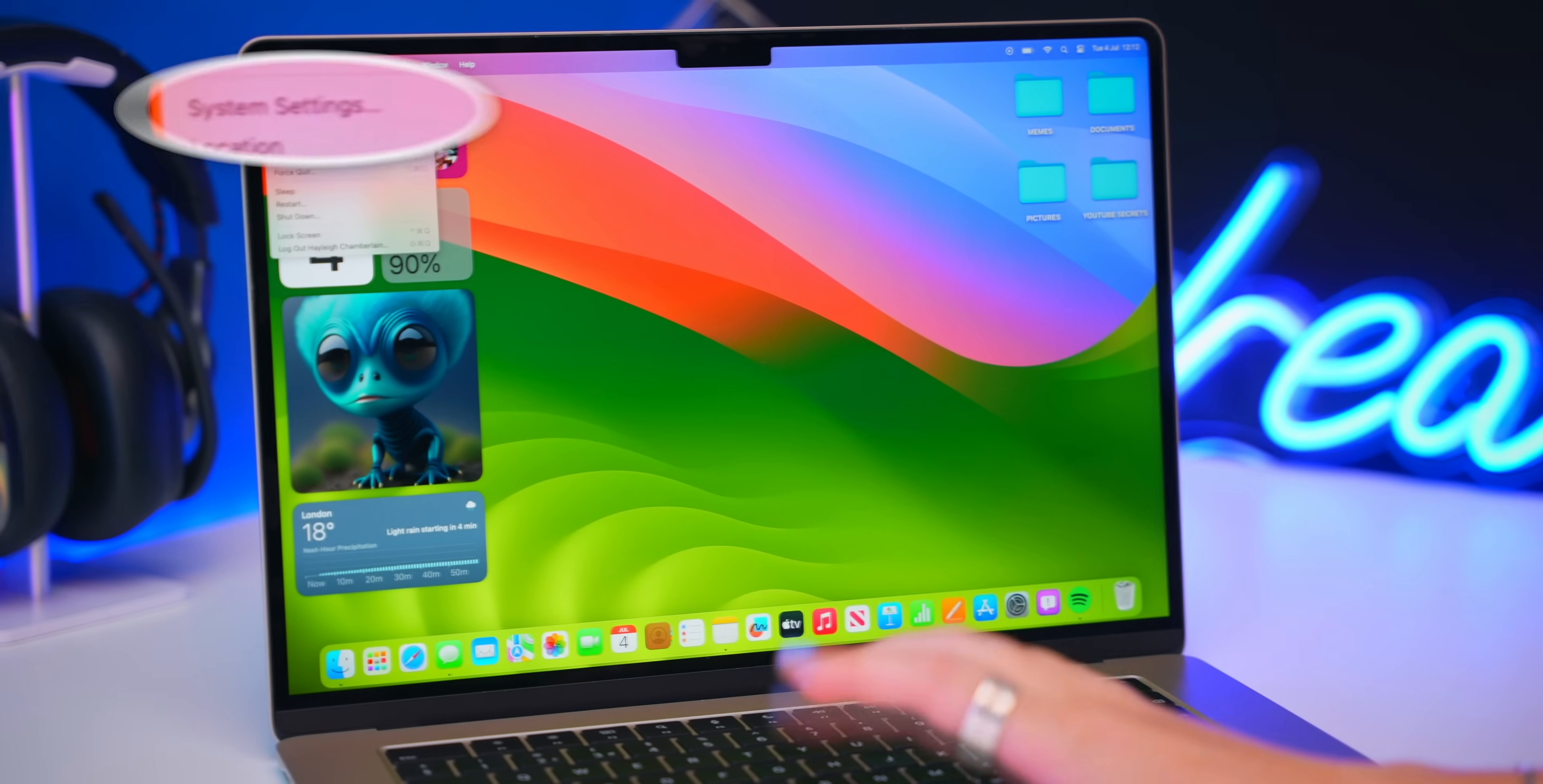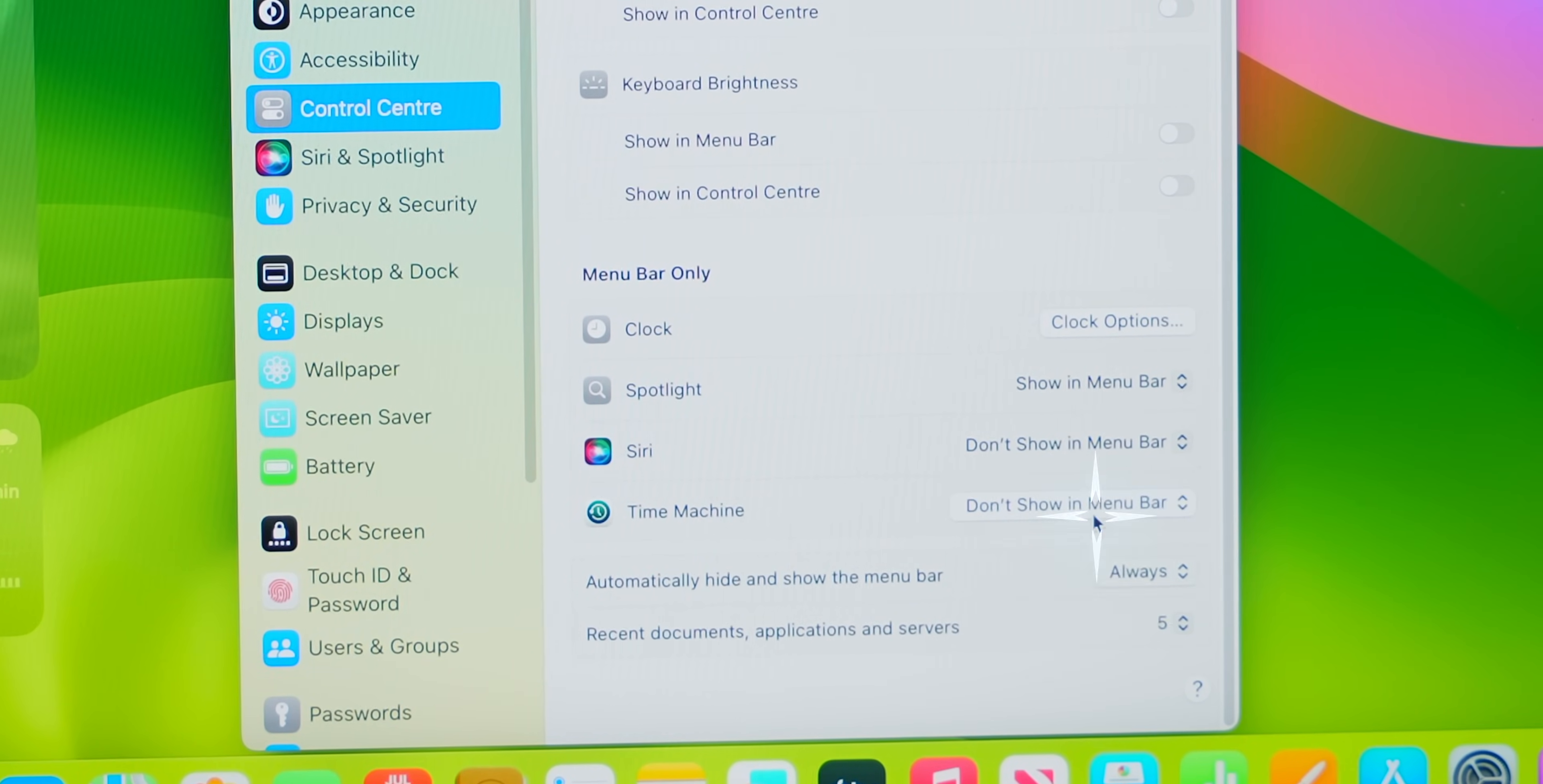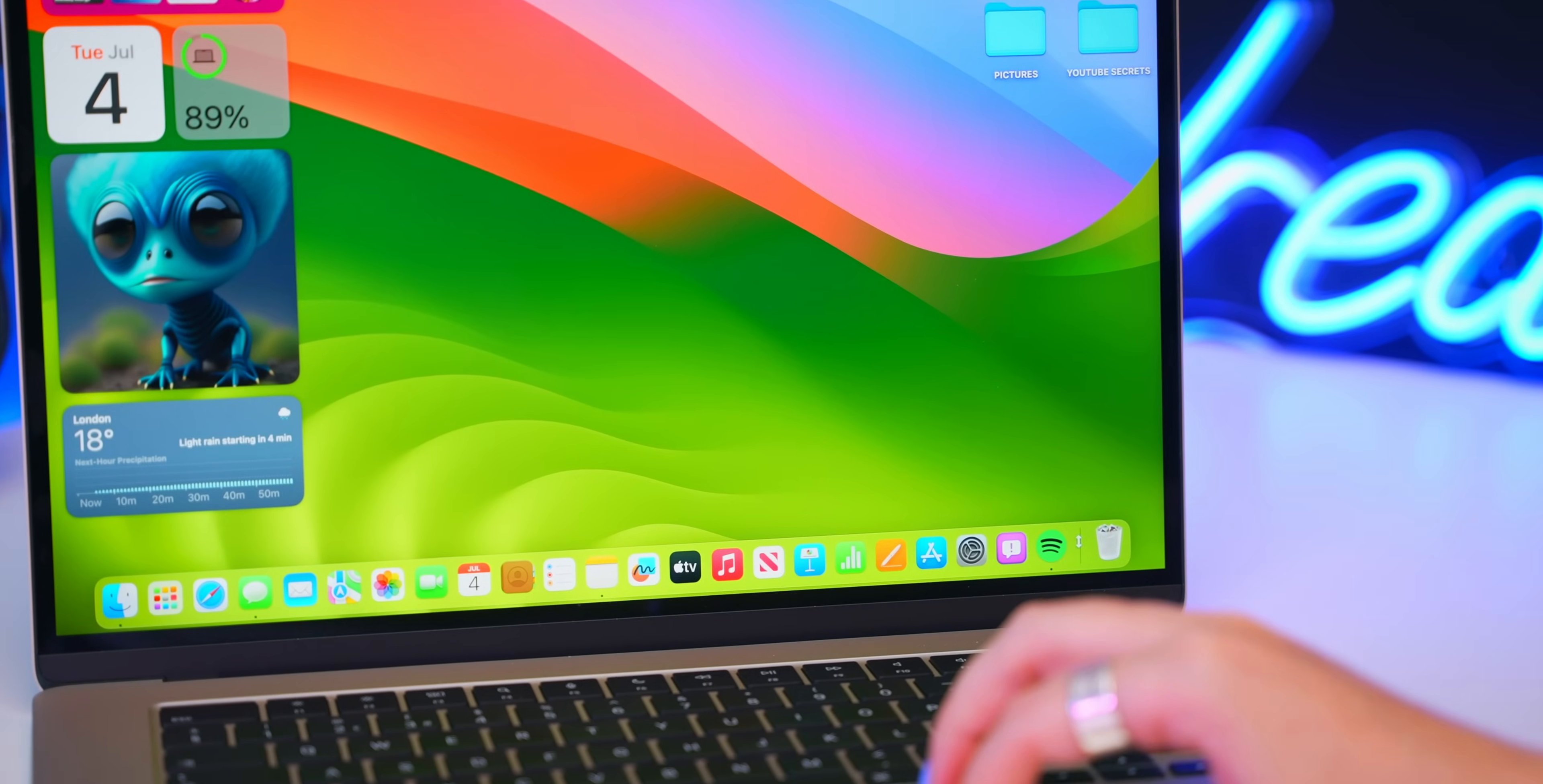Okay, so we got some awesome widgets, but we can still improve more on the desktop. If you head into system settings, then control center and scroll right to the bottom, you'll see this option automatically hide or show the menu bar. Toggle this onto always, because now the menu bar will hide every time you're not using it, and it just looks cleaner and creates so much more space on your desktop.